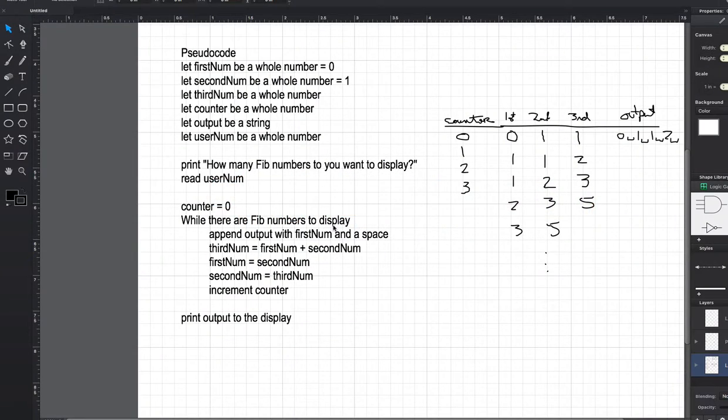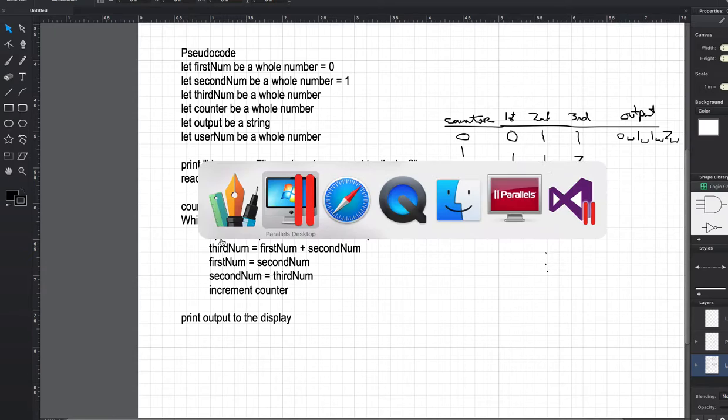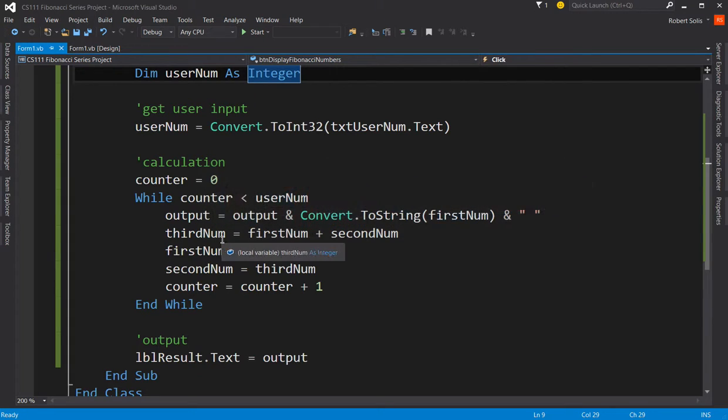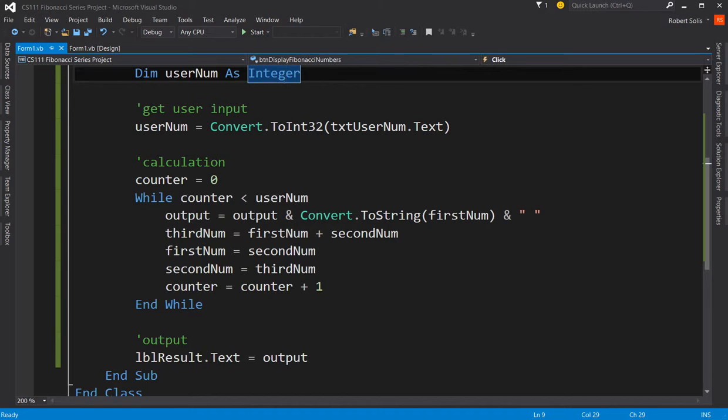But the idea is this. You need to know how to go from pseudocode to actual Visual Basic Code. All right? This is Professor Robert Solis. I hope this video lesson was helpful. Have a good day. See you next time.